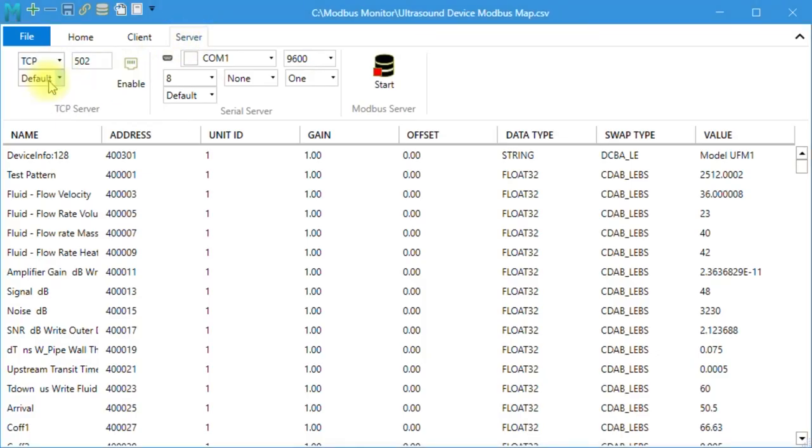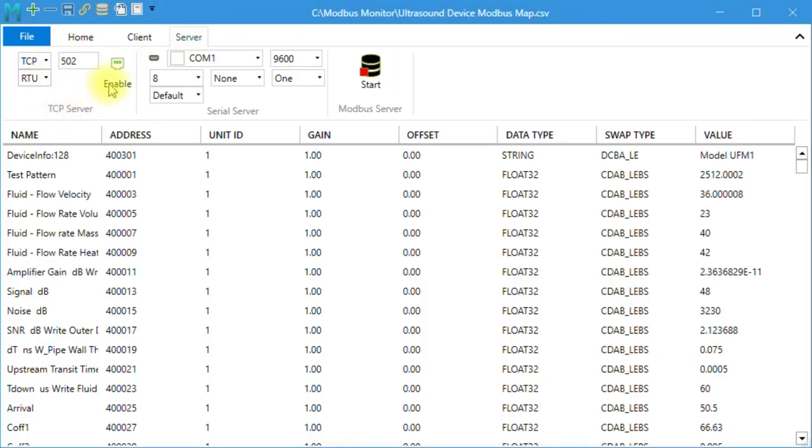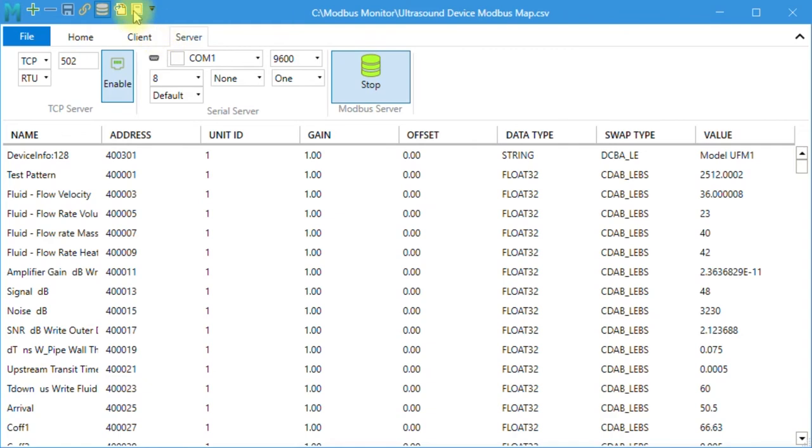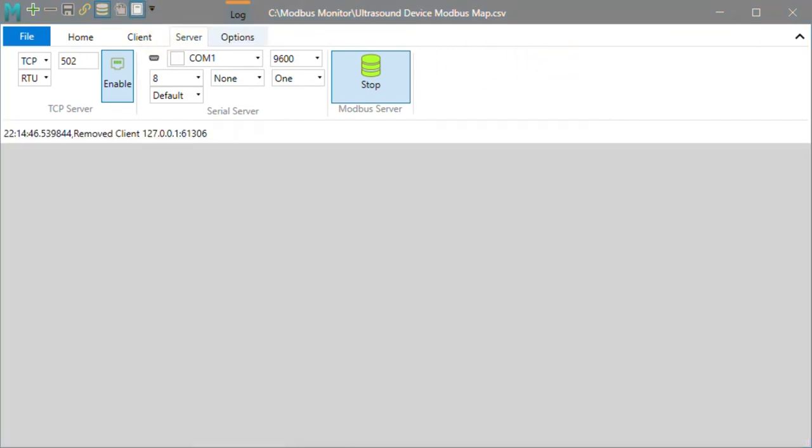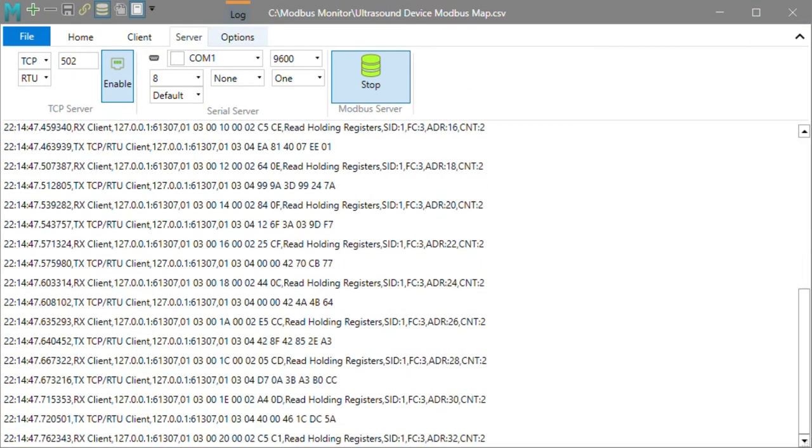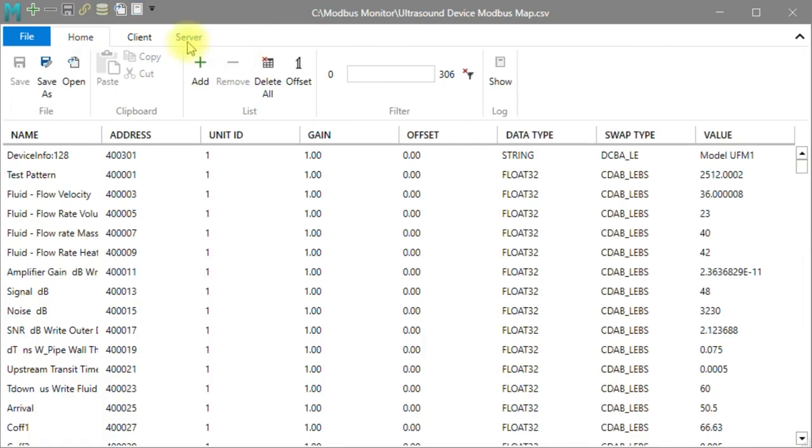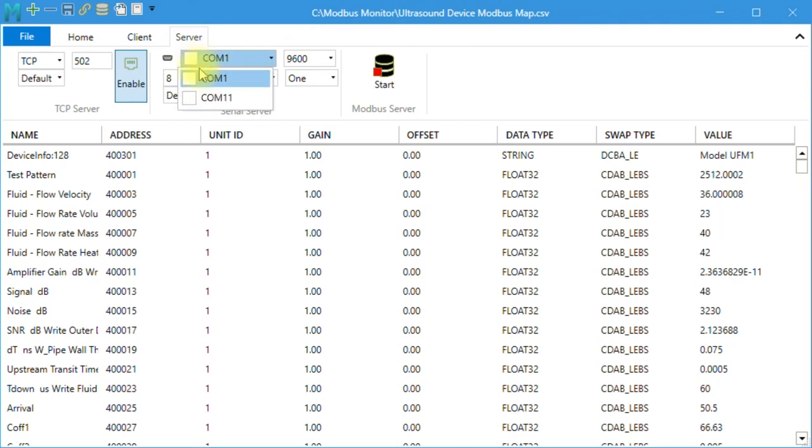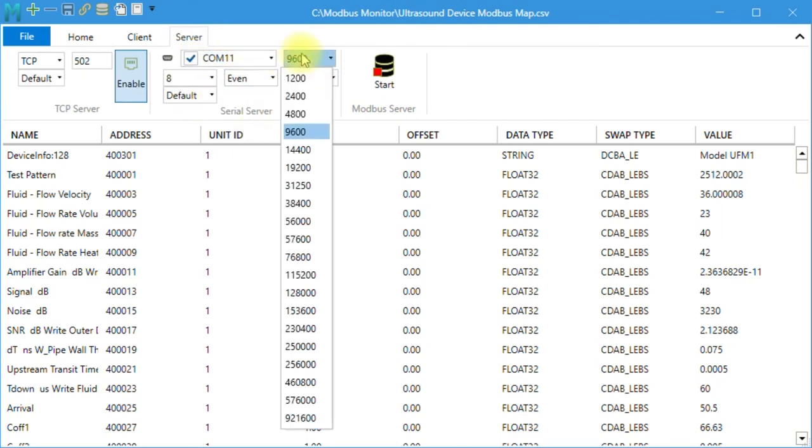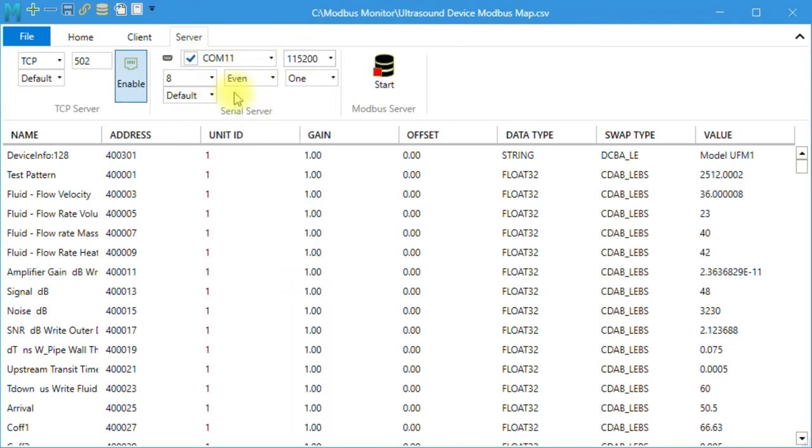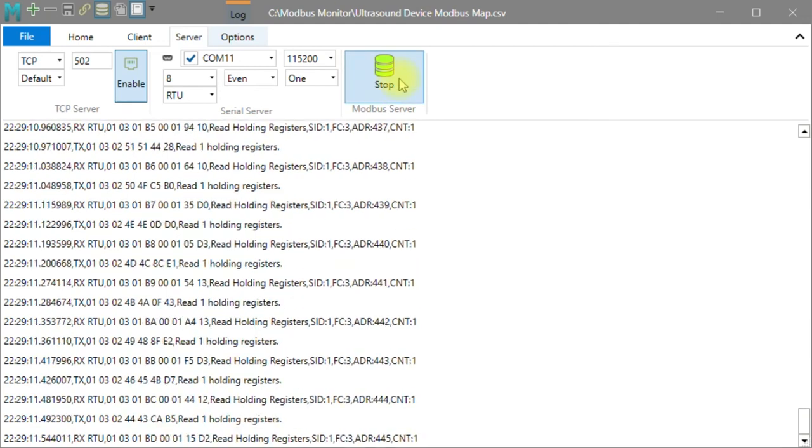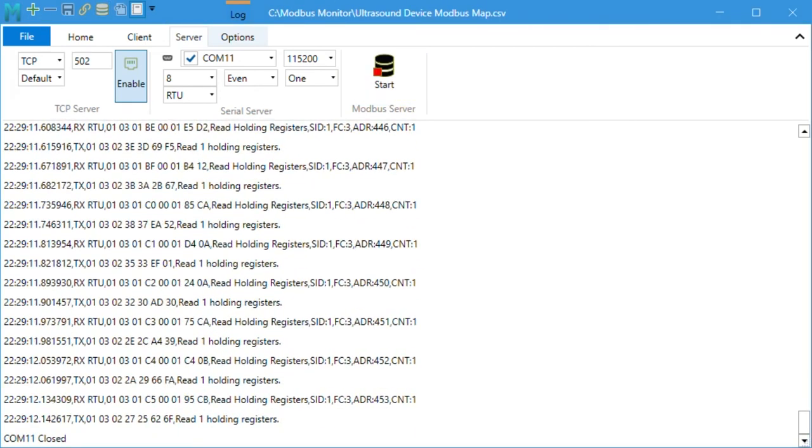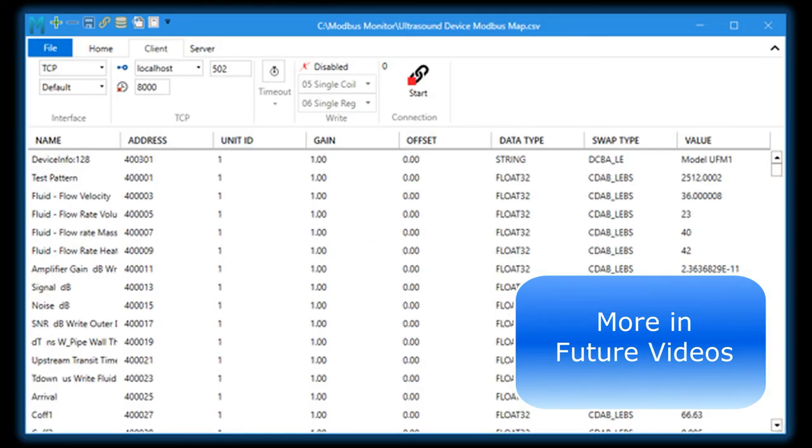Quick Modbus RTU over TCP server example. Quick Modbus RTU server example. Quick Modbus server traffic monitoring. We'll discuss how to use this mode in future videos.